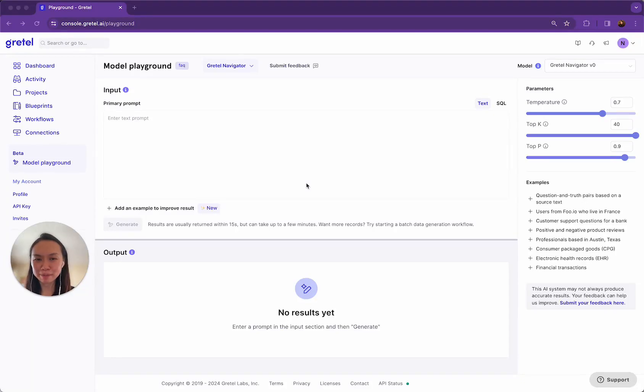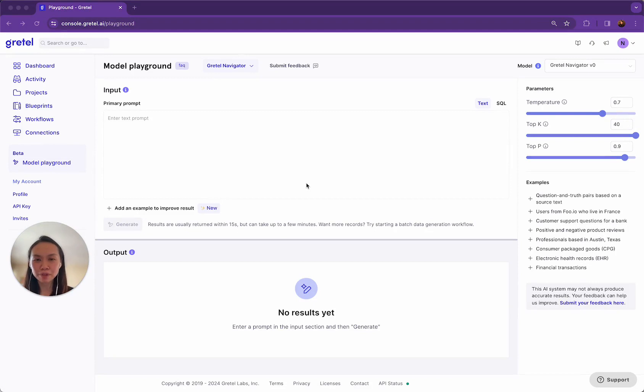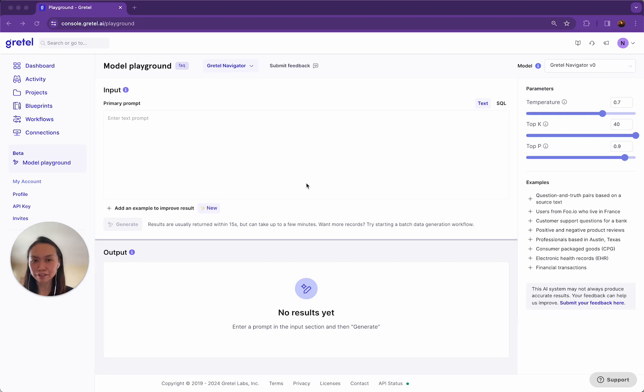Welcome to the Gretel Model Playground. My name is Nicole Pang. I'm on the Gretel product team and I'll walk you through how you can make use of the models inside the Model Playground to generate high quality tabular data from scratch.